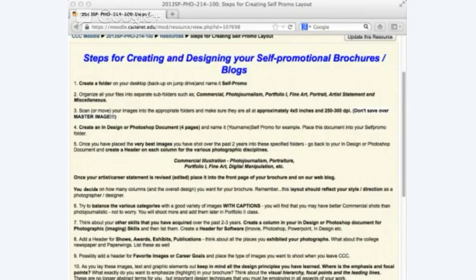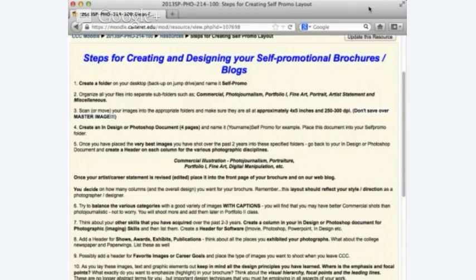As far as the steps, I suggest you create a folder on your computer — you've already done this — and organize those folders into categories: commercial photography, photojournalism, portfolio one, fine art, portrait, artist statement. Everything we're going to be doing now and in portfolio two should have a folder. Everything for commercial photography in Mr. Taylor's class goes in that folder. Everything you did for Kathy in portfolio one should be scanned and put into that folder. Everything for documentary should be in a folder.